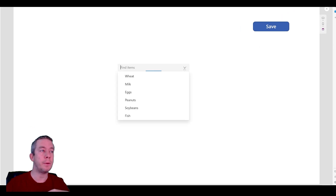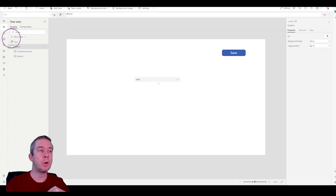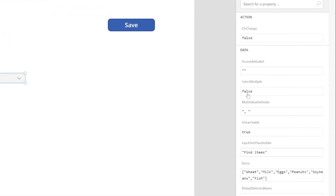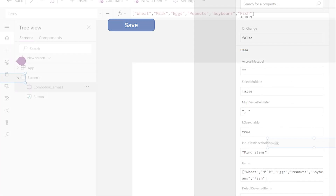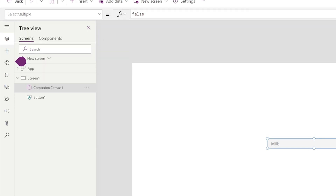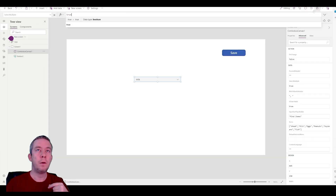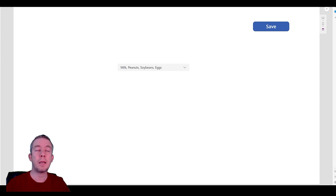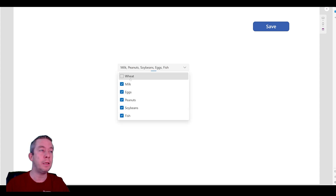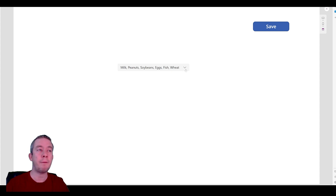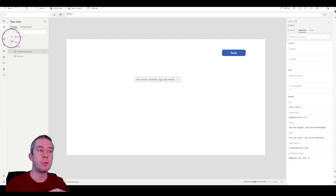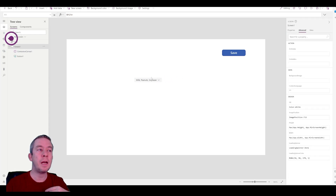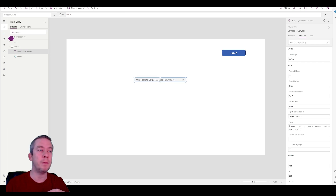So we put some items in there manually. Now when we come in here, we can select one and it's only allowing us to select one right now. If we go to the advanced properties, there is an option called Select Multiple. We can set that to true. So now in our combo box it comes with a little checkbox — we can select multiple and it's actually showing everything in there. If it's too small, it just kind of cuts it off instead of saying three items or four items. That's one benefit of the new modern control.